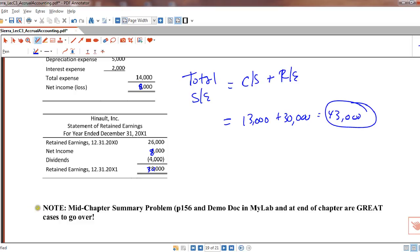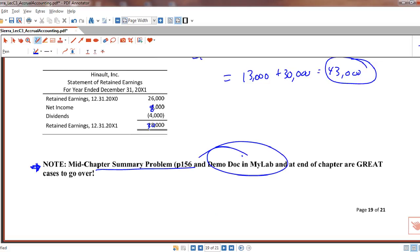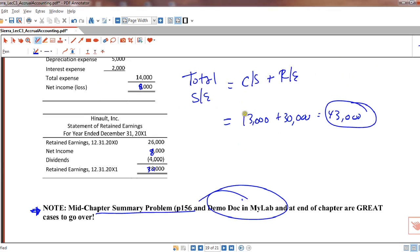All right. I do want to point out two really good problems. It's the mid-chapter summary problem on page 156 and the demo doc, both in MyLab and at the end of your chapter. The one in MyLab has videos with a voice that walks you through it. If you're a person that wants to read it, it's also at the end of your chapter. Those are really great cases. They basically do what we did, but they have all the T-accounts laid out, walk you through creating the adjusting journal entries, creating the adjusted trial balance, and then the financial statements. So that's it for creating the financial statements. Now we're going to talk about closing entries in the next video.